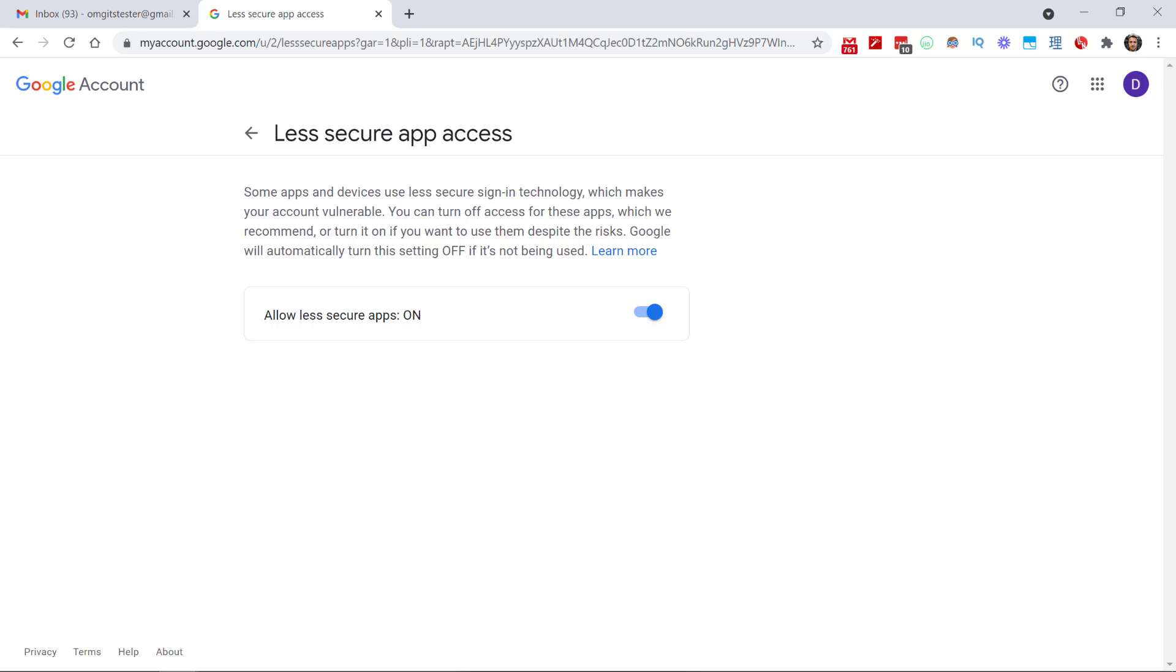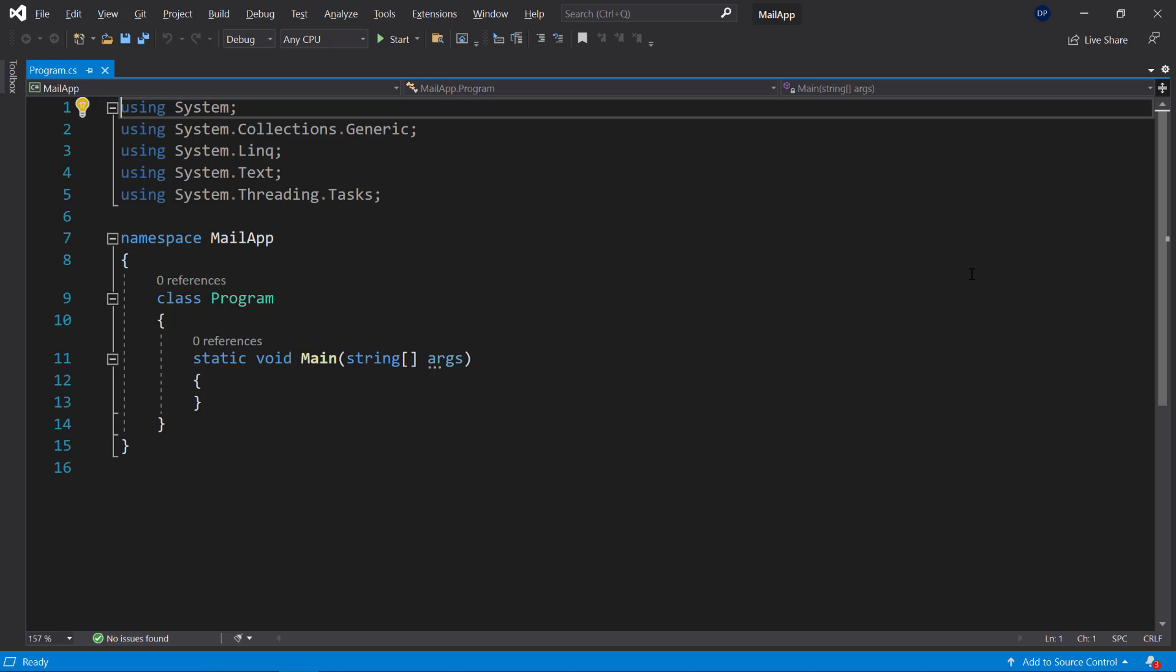By the way, in case you have the two-factor authentication enabled for that account, that won't work either. So you would have to deactivate that. So I would really recommend for testing purposes to use a separate account that is not your personal account that you're using for whatever business or personal stuff.